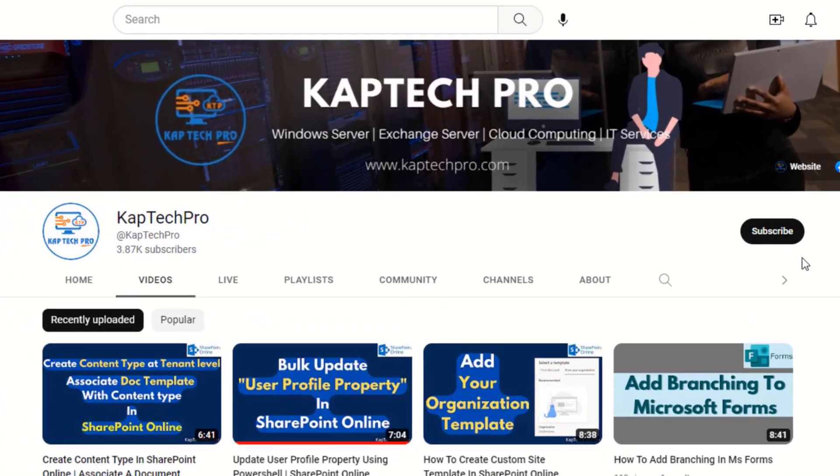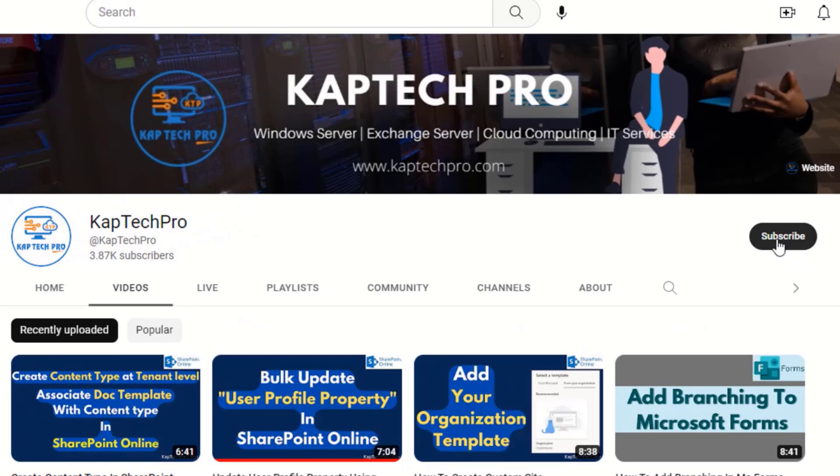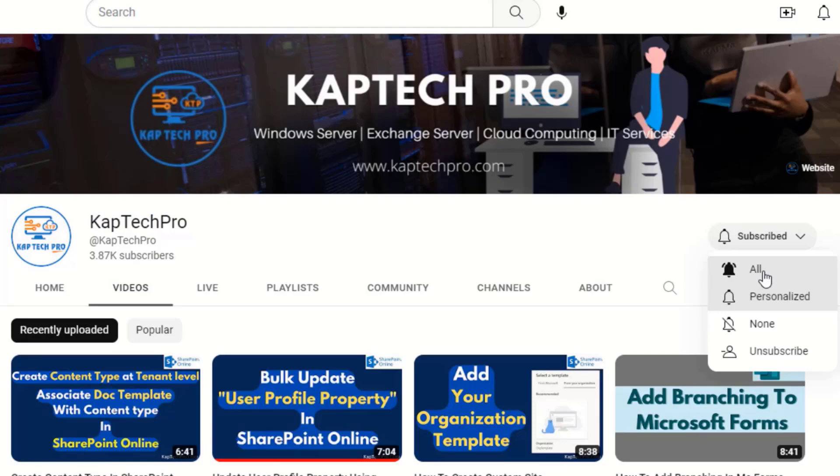Before we proceed to our lab environment, if you haven't subscribed to my YouTube channel yet please do subscribe and press the bell icon to get notified every time I release a new video.